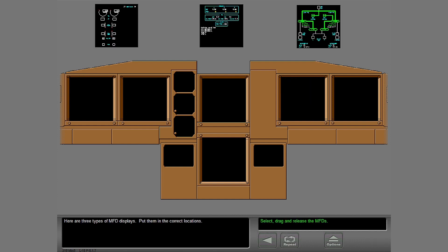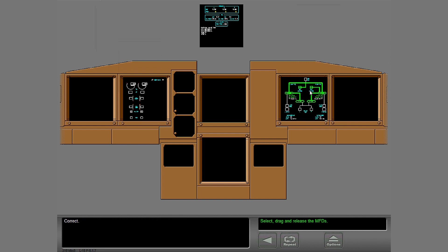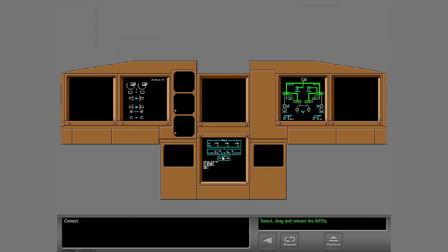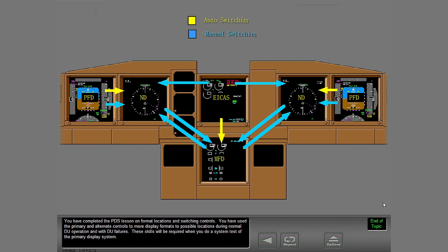Here are three types of MFD displays — put them in the correct locations. MFD displays can show in these locations. You have completed the PDS lesson on format locations and switching controls. You have used the primary and alternate controls to move display formats to possible locations during normal DU operation and with DU failures. These skills will be required when you do a system test of the primary display system.